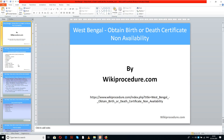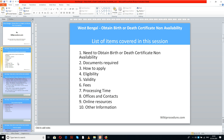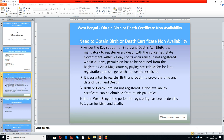Let us see the list of items covered in this session today: need to obtain birth or death certificate non-availability, documents required, how to apply, eligibility, validity, fees, processing time, offices and contacts, online resources, and other information.